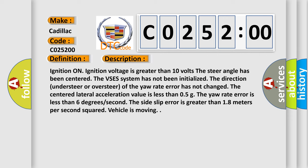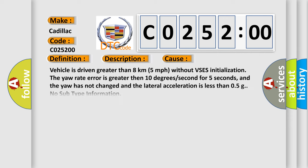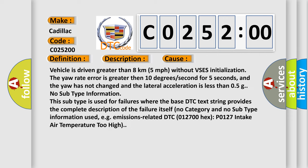This diagnostic error occurs most often in these cases: Vehicle is driven greater than 8 kilometers (5 miles per hour) without VSES initialization. The yaw rate error is greater than 10 degrees per second for five seconds, and the yaw has not changed and the lateral acceleration is less than 0.5 grams.